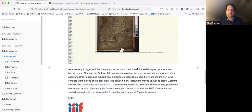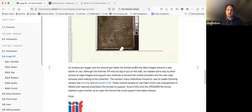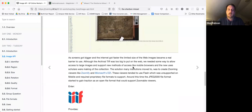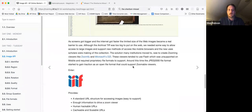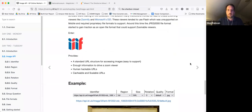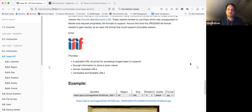Many institutions moved to a more zooming-type interface. Back then there were tools like Zoomify and Microsoft DZI which allowed zooming into images, but they used Flash so weren't supported on mobile, and required converting images into proprietary formats. Around this time, JPEG 2000 started to gain traction as an open file format supporting zoomable viewers. Then IIIF came in — the Image API provides a standard URL structure for accessing images with just enough information to drive a zoom viewer. The URLs are hackable, cacheable, and predictable, making it fast to work with.